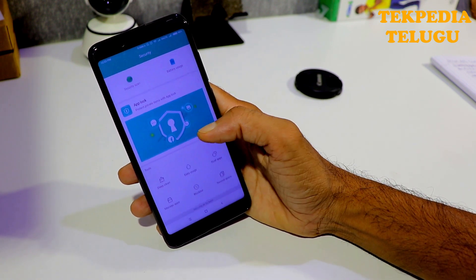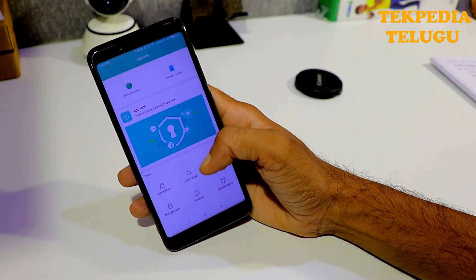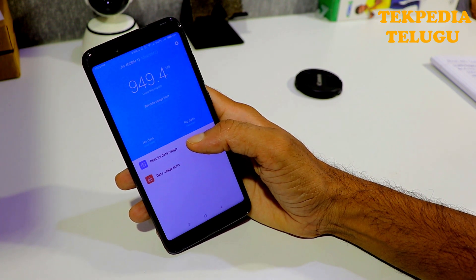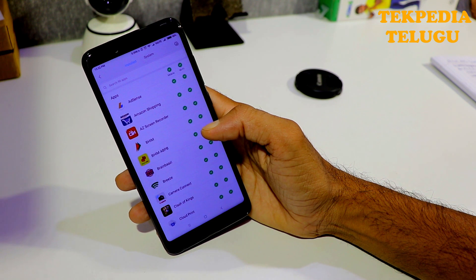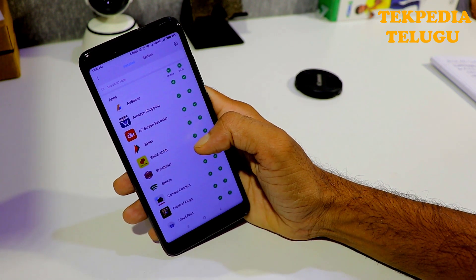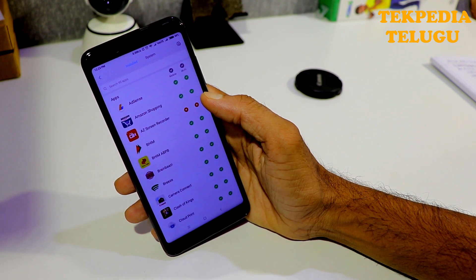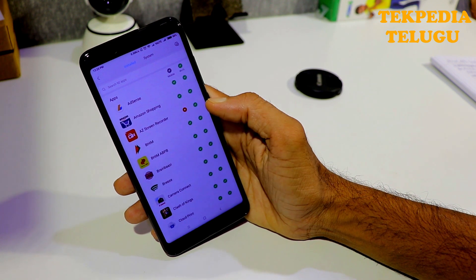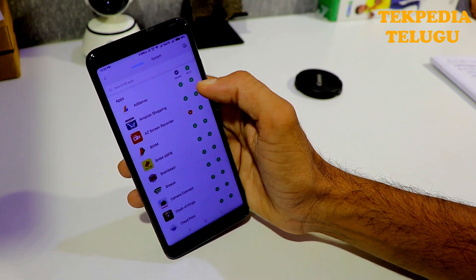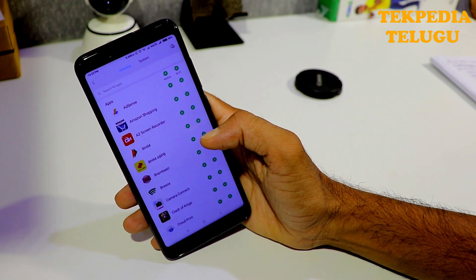If you want to use the background data and usage settings, you can open it. If you want to use the security app, you can tap the data usage. If you want to check the restricted data usage, you can tap it. You can also check mobile and Wi-Fi options and restrict the background data usage and hardware data usage.